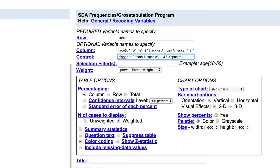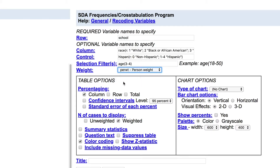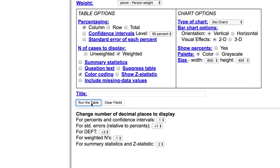Finally, add age to the selection filter box and limit the analysis to only include children ages three and four. Since this is a person-level analysis, make sure to have per weight selected, and percentage the table in the desired direction — columns in this example. Then run the table.